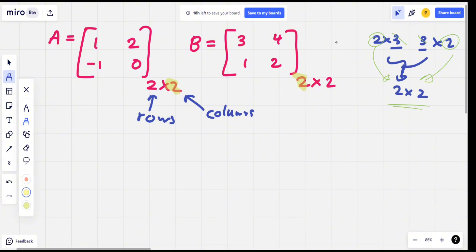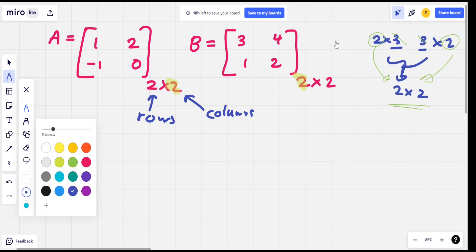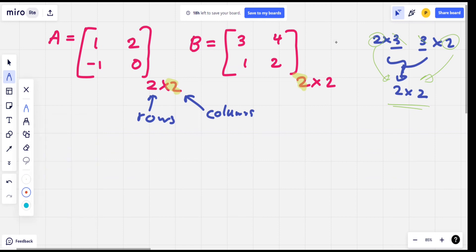If you write a matrix, you write it as an A B matrix. If you write a matrix for the first row, you write a column.